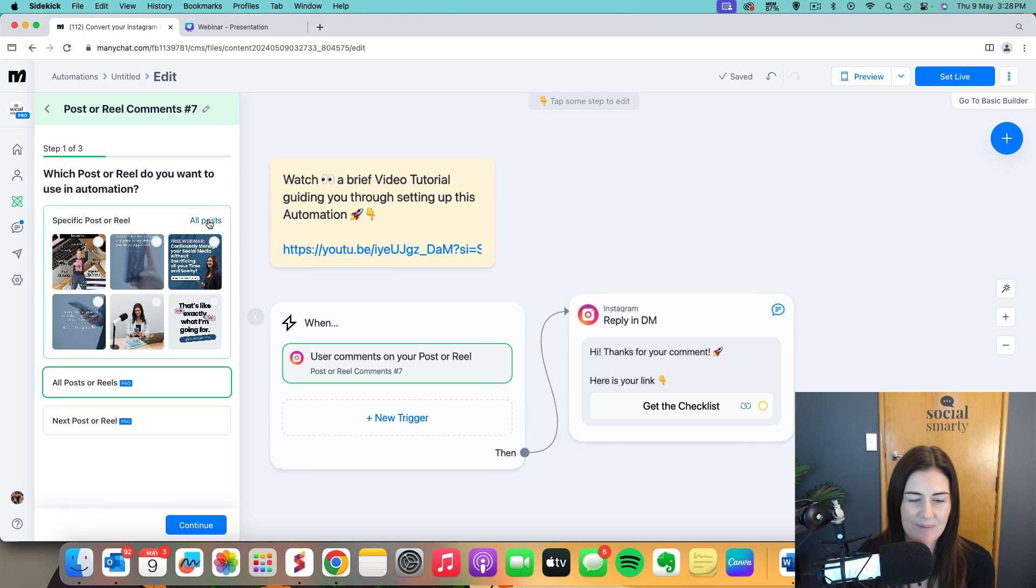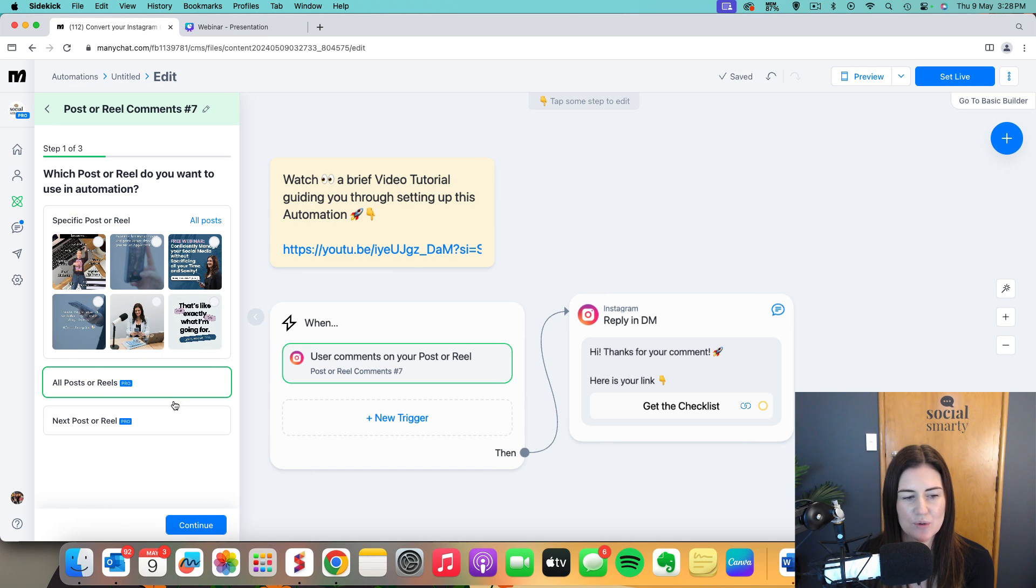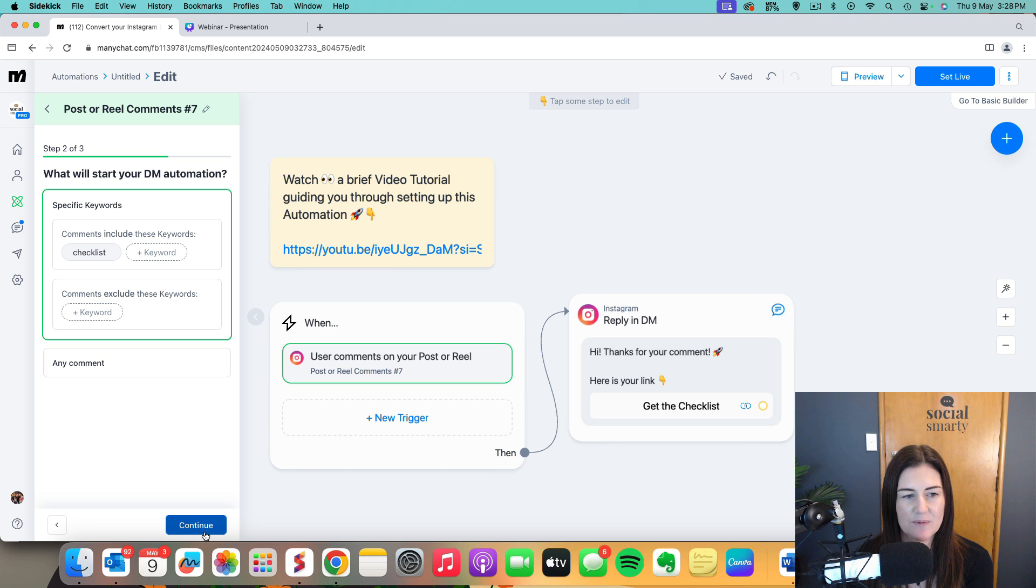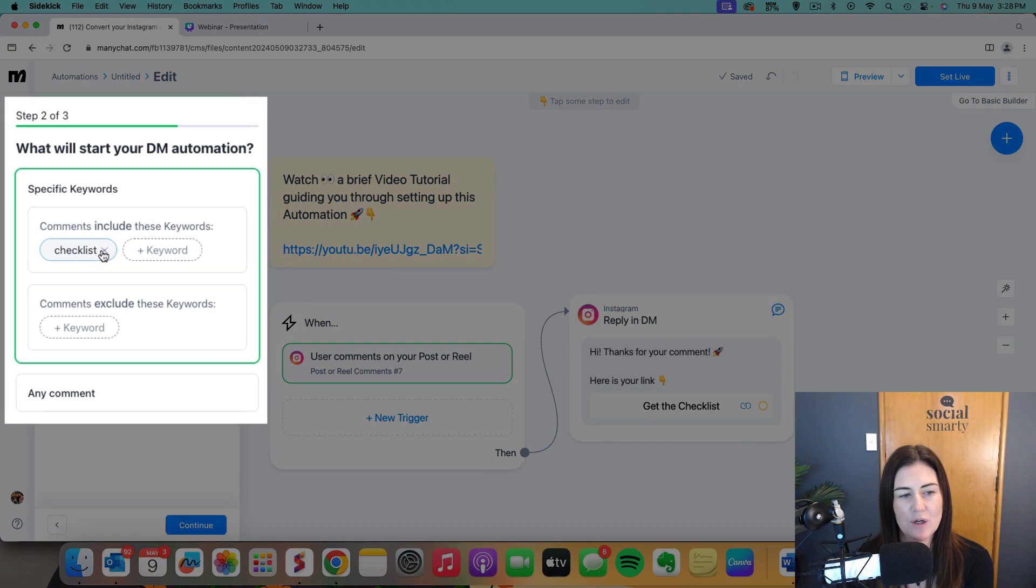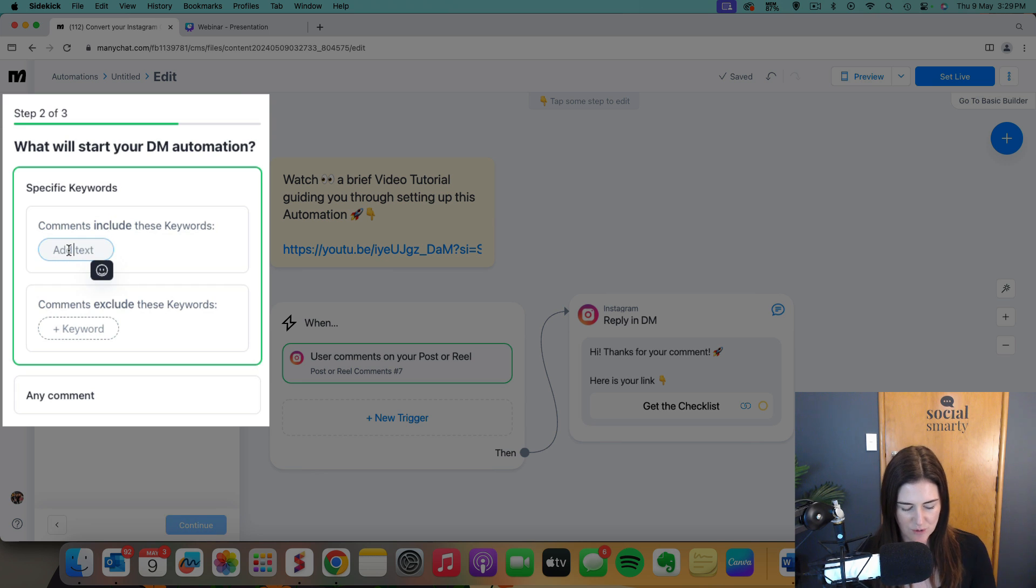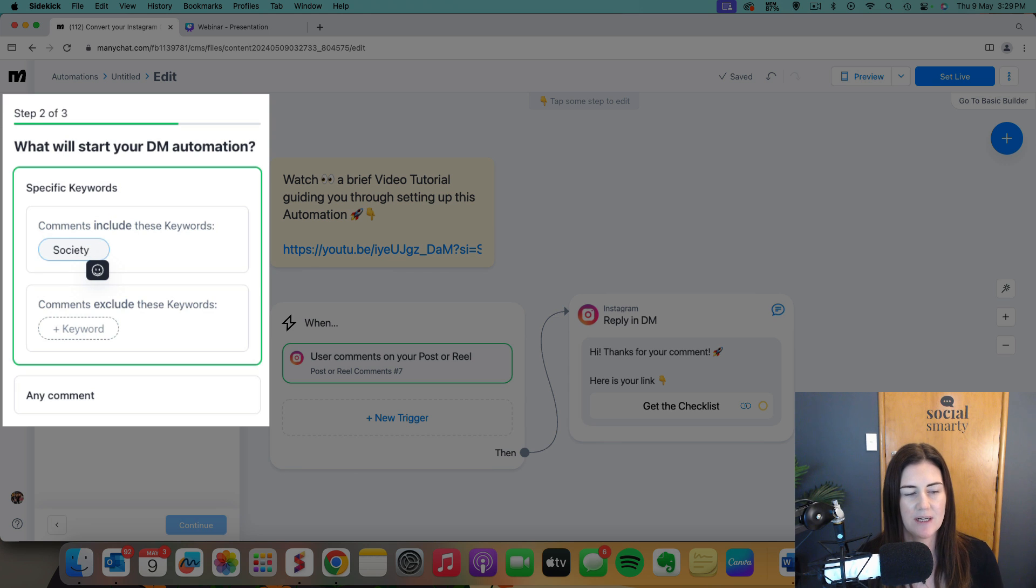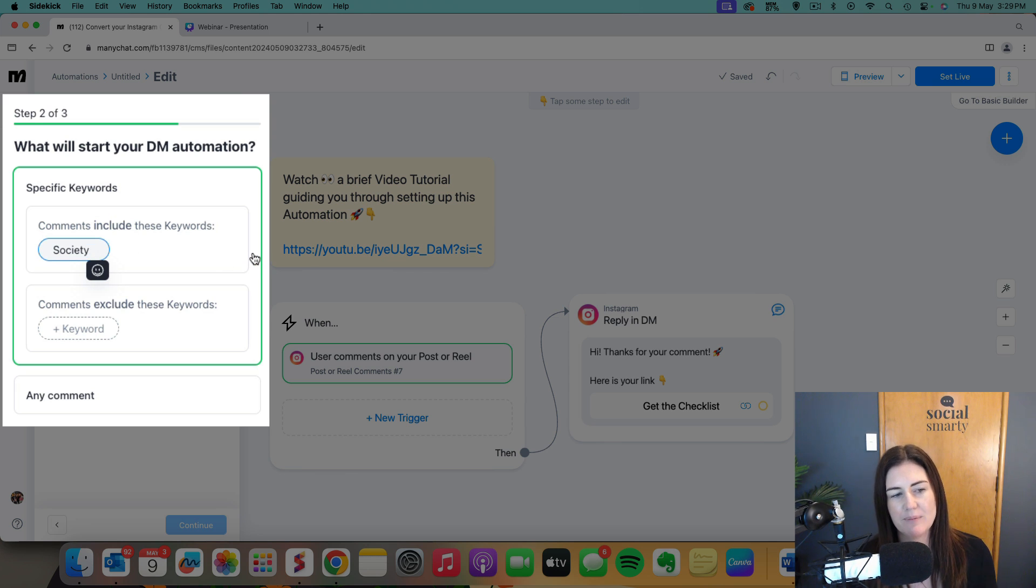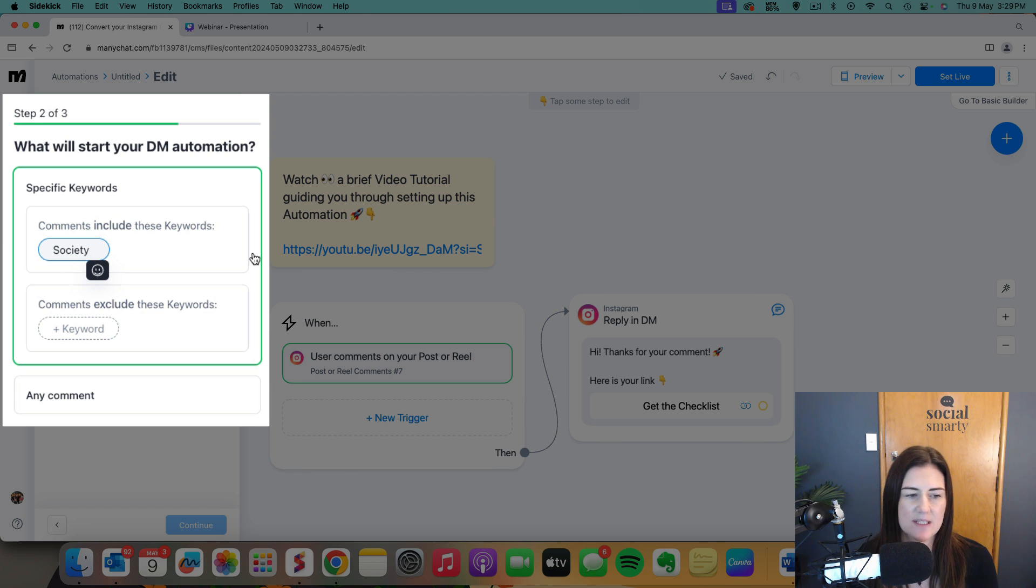So that's how we set up that trigger. We choose either the post or all posts, we hit continue and then we create our keyword. By default it's added a keyword which is checklist. I'm going to change that to society. I'm using this to promote the social smarty society. So it means that when anyone comments on any of my posts with the word society, that's going to be the trigger for this automation.